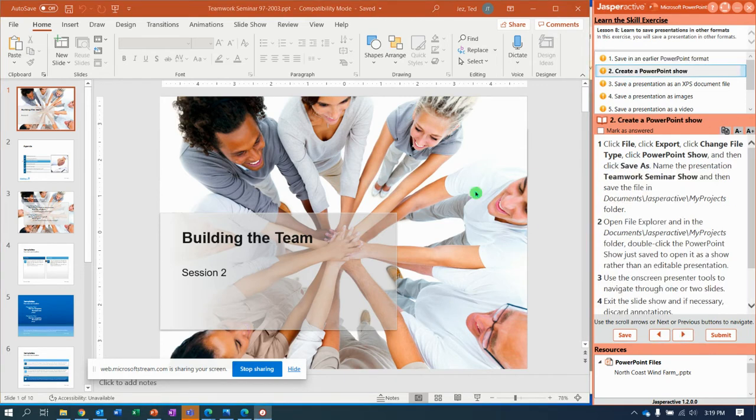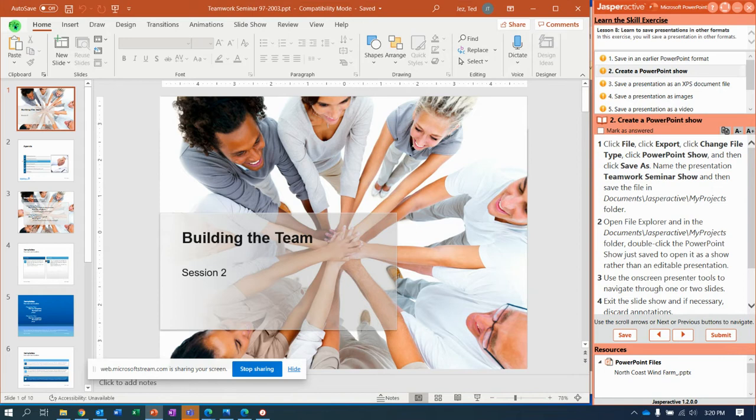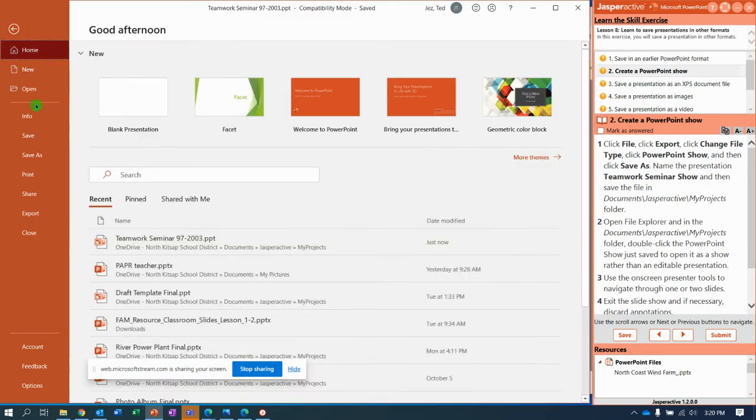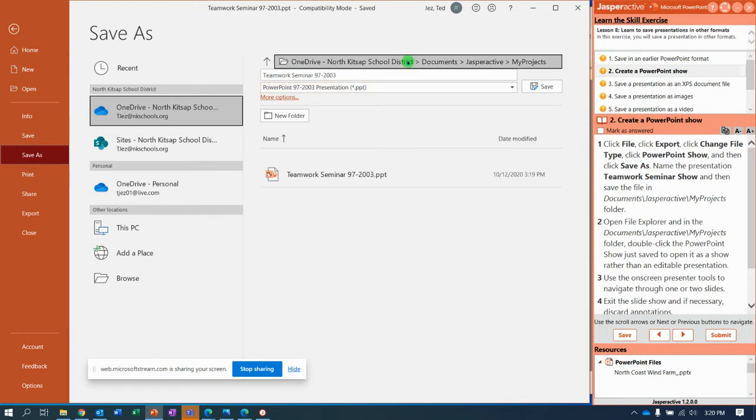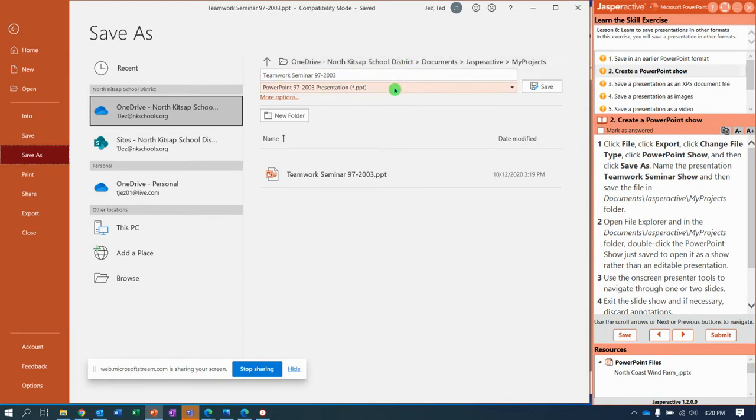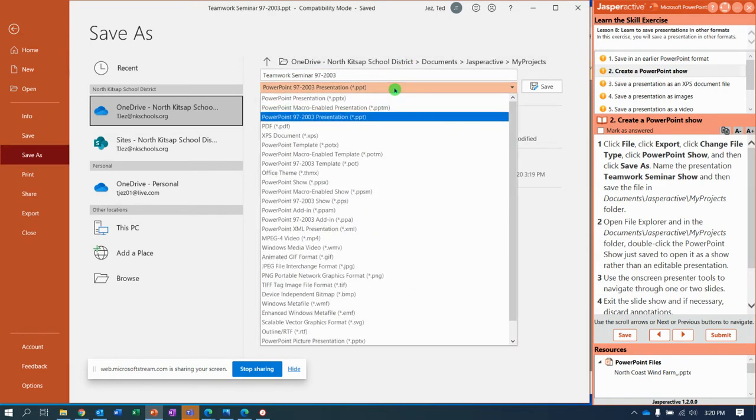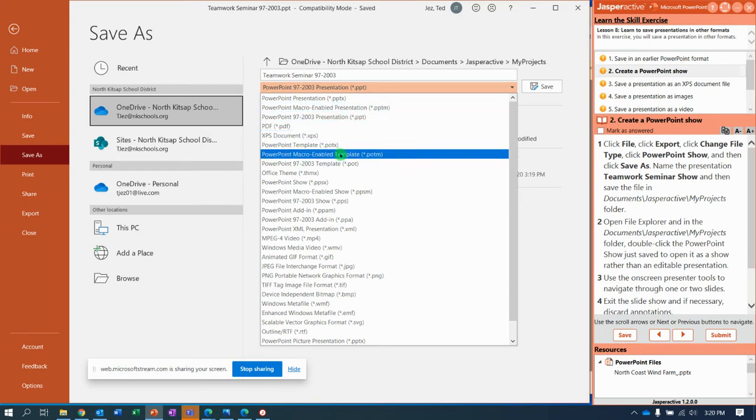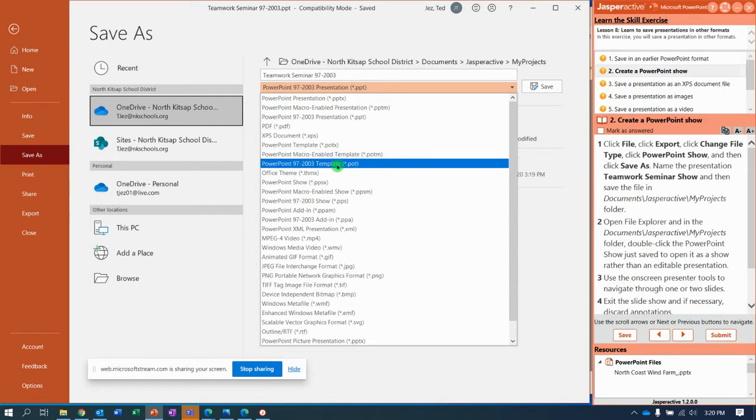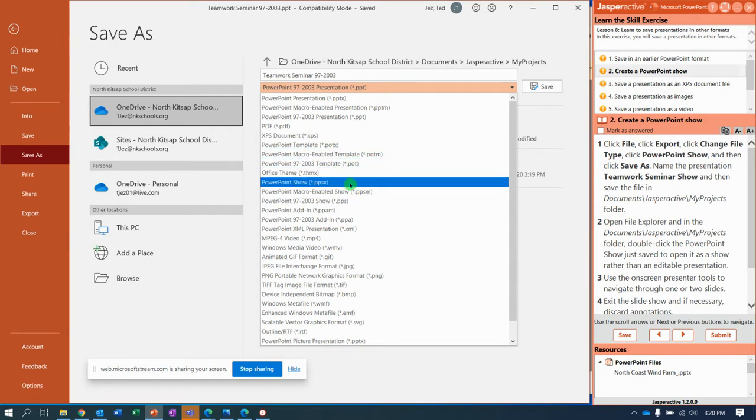Next. Now we're going to create a PowerPoint show. We're going to take this presentation, go to File, go to Save As, and our current location is good. We're just going to change the file type right here in that big list, and we're going to go down until we see PowerPoint show. And it's this one right here. It's a PowerPoint show, .ppsx.